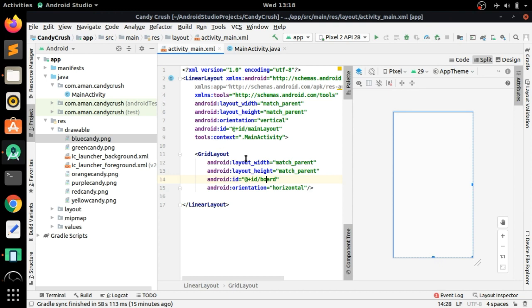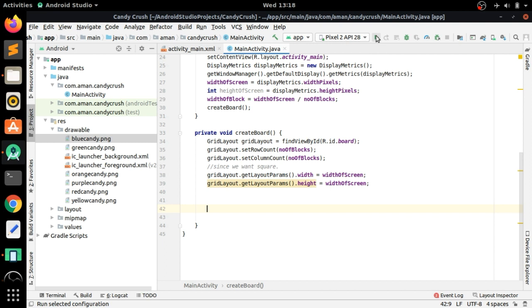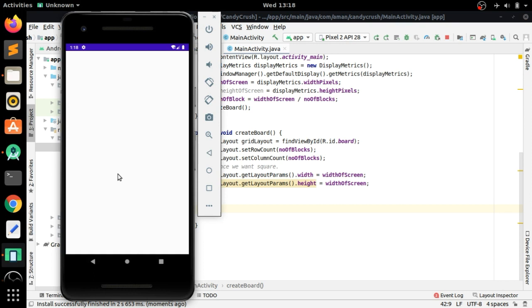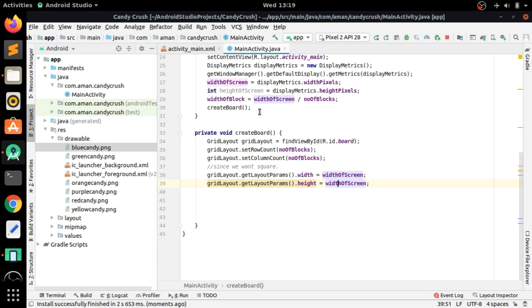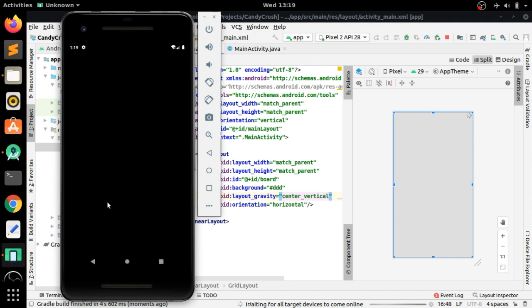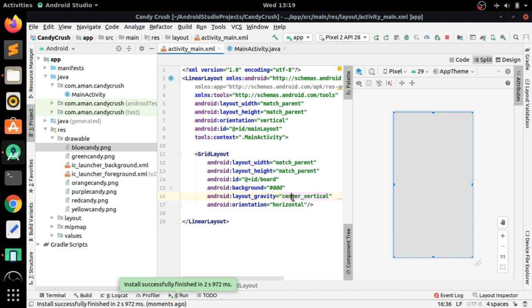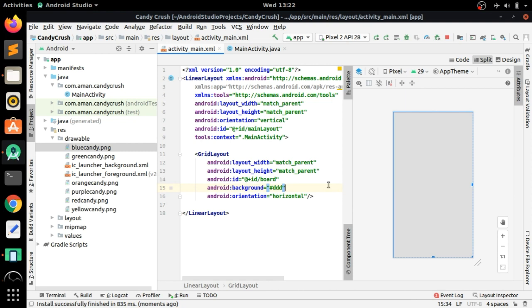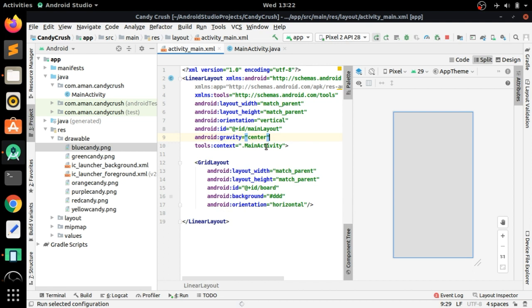To verify the square layout, add a background color of #DDDDDD (gray) and run the app. The square appears at the top; we want it centered. Add layout_gravity='center_vertical' to the GridLayout, then add gravity='center' to the LinearLayout. Run the app again and the square is now centered correctly.